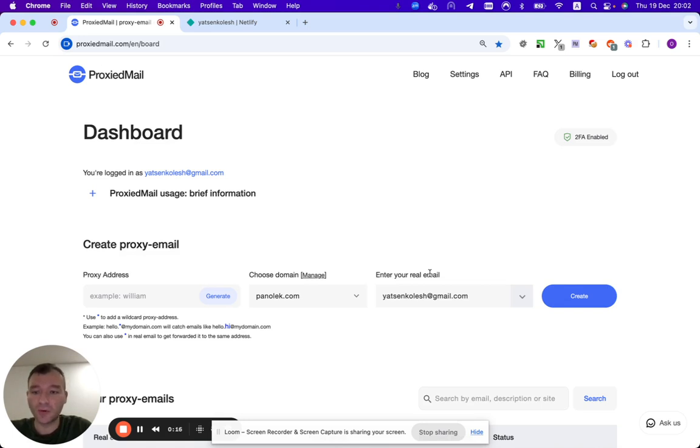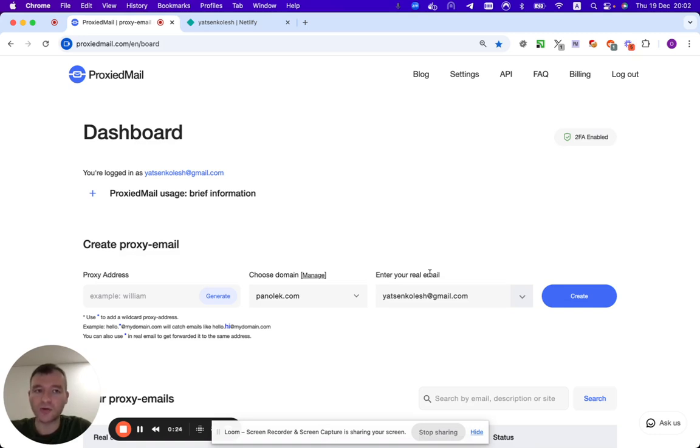First of all, it's a very useful feature in order to use your Gmail, in order to use ProtonMail, Tutanota, etc.